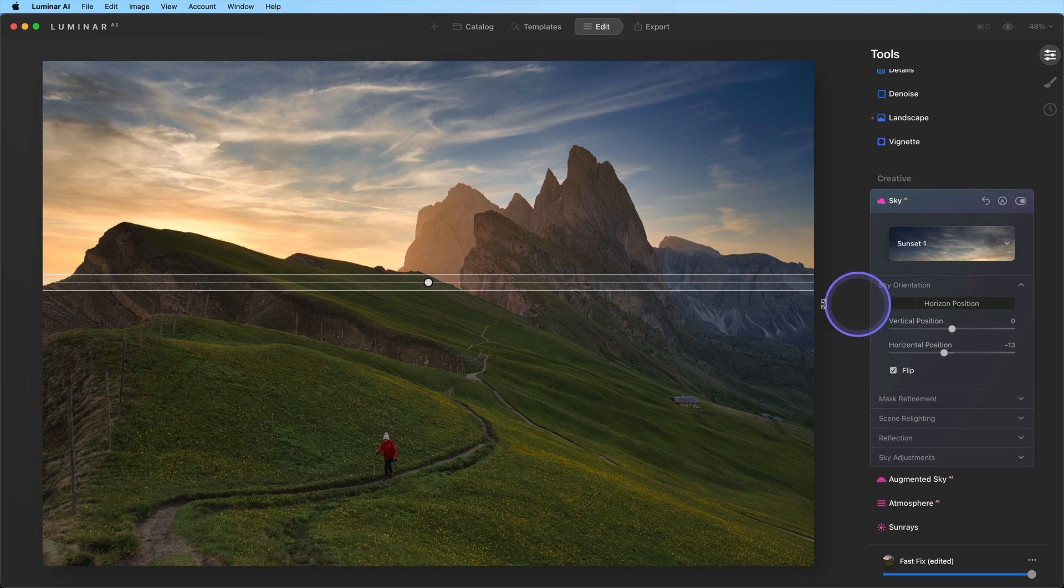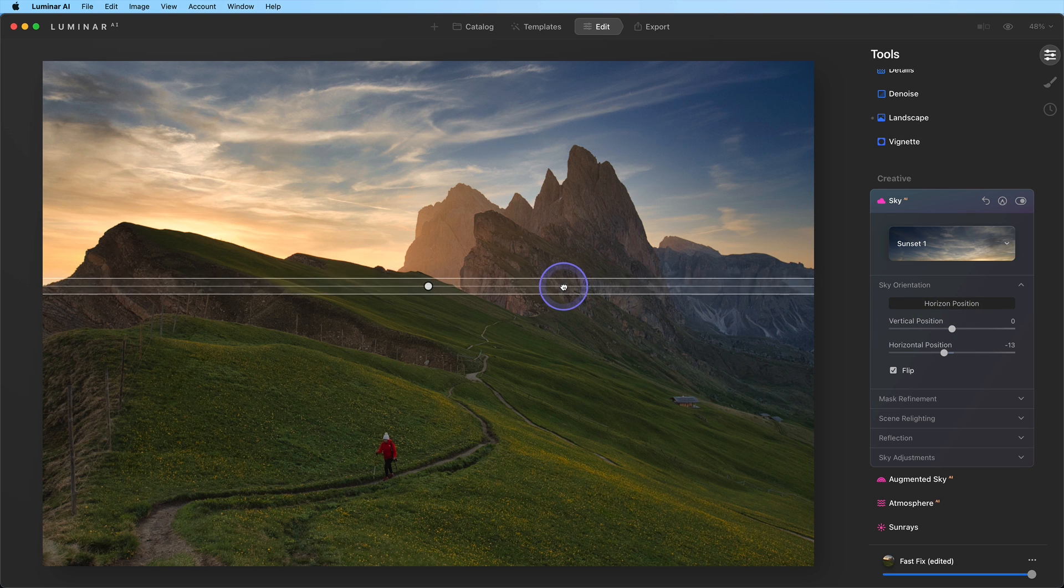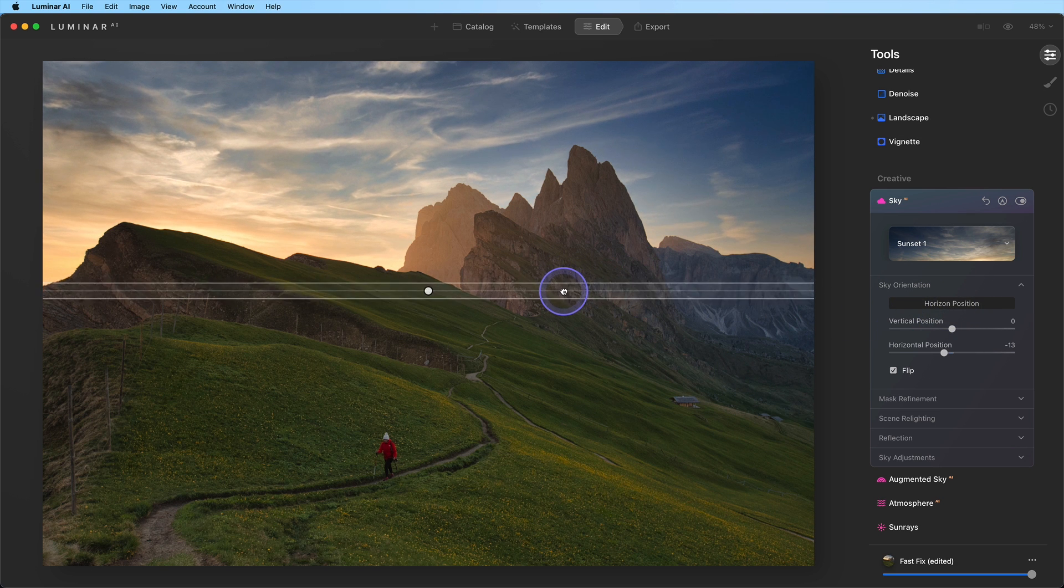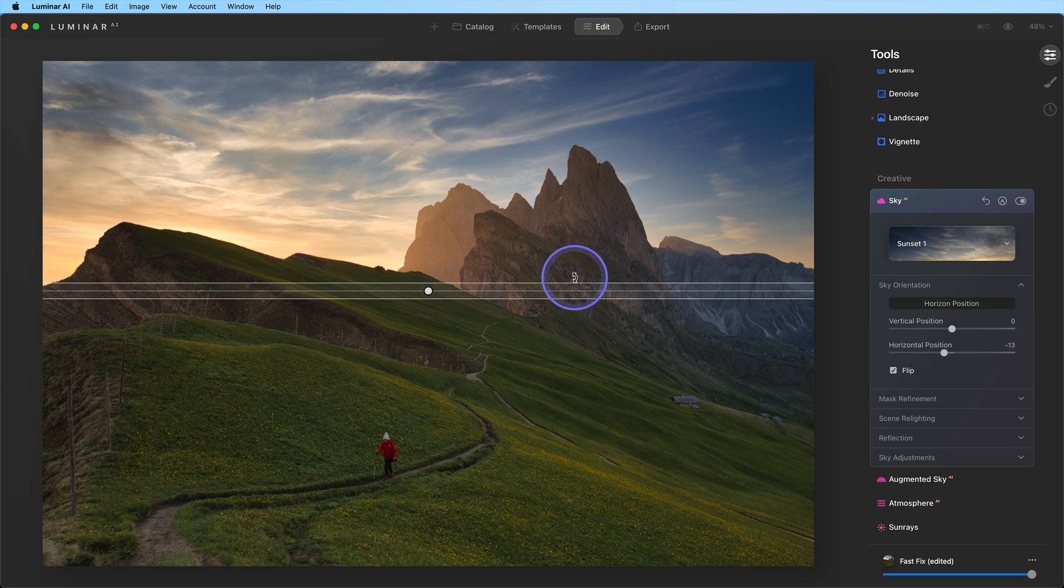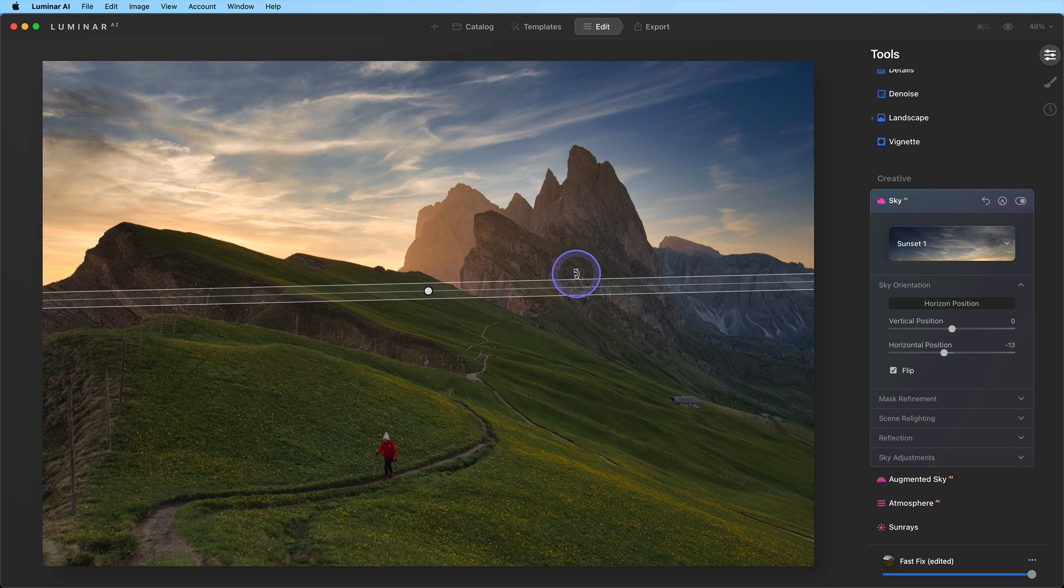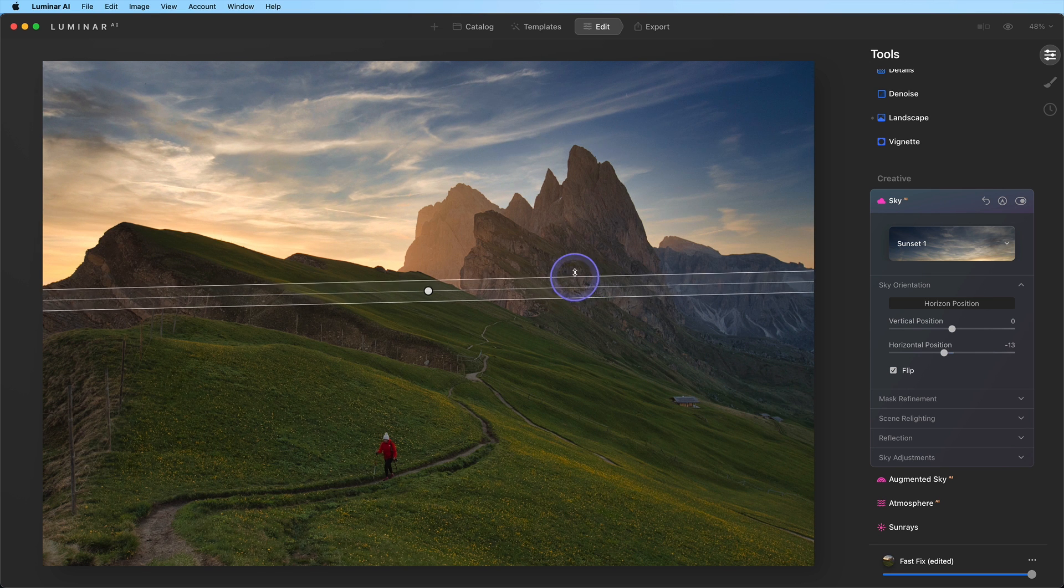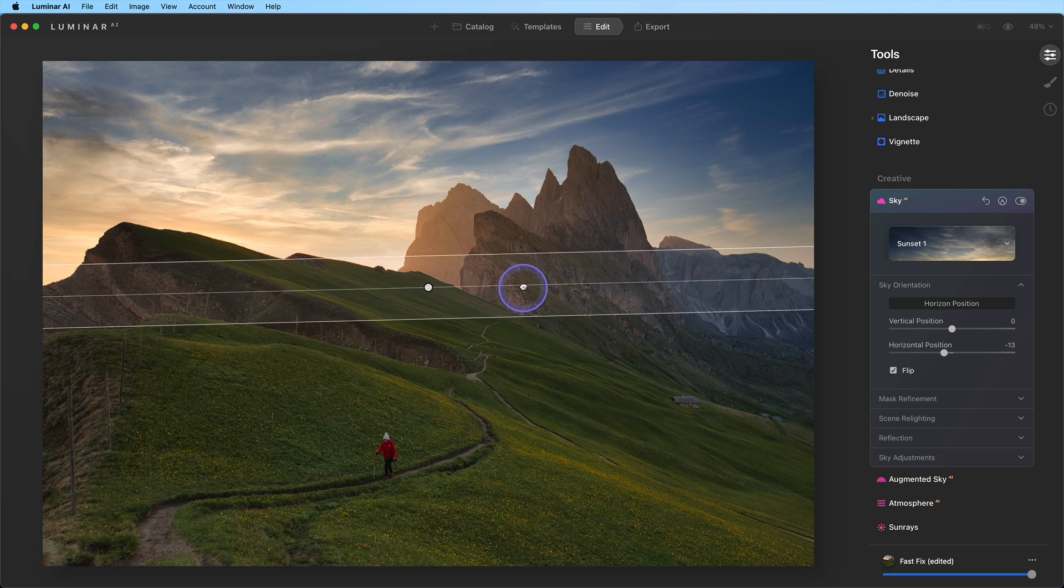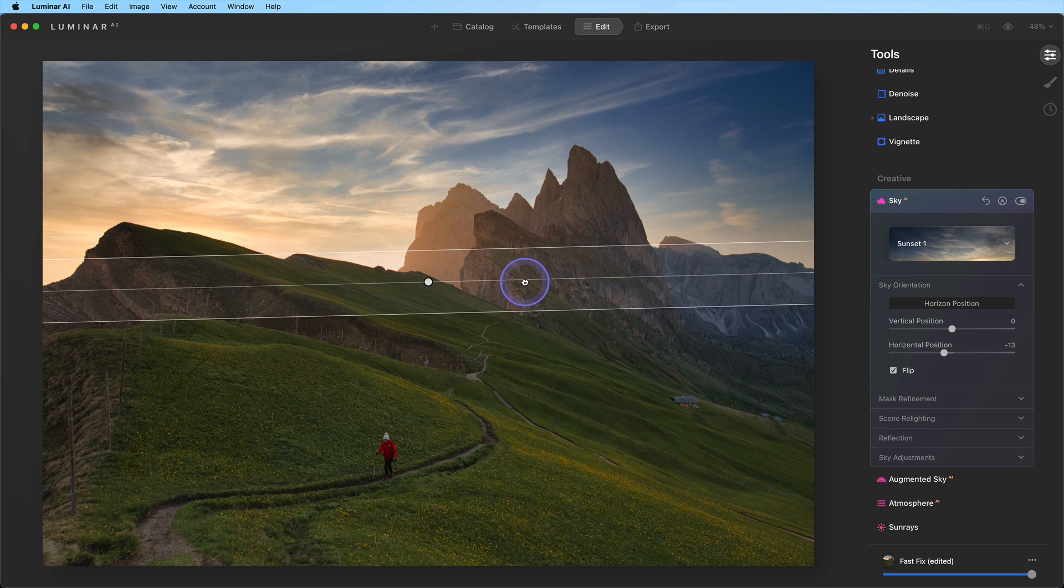We'll move the sky down so there are no gaps between the mountains and the sky, and give it a slight rotation. Next, we'll adjust the blend by widening the gradient to create a natural transition between the mountains and sky.